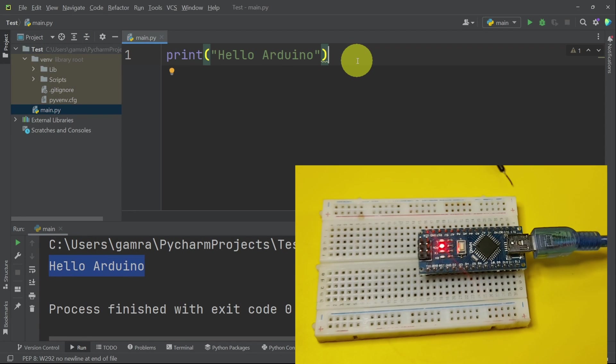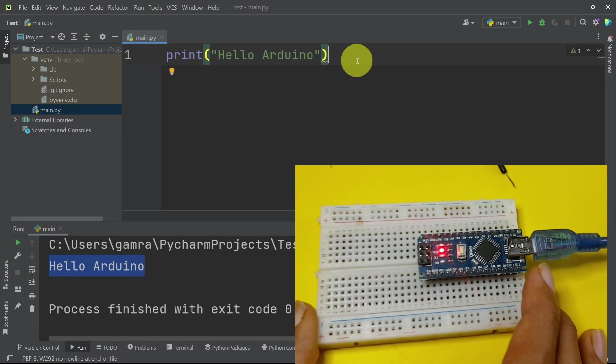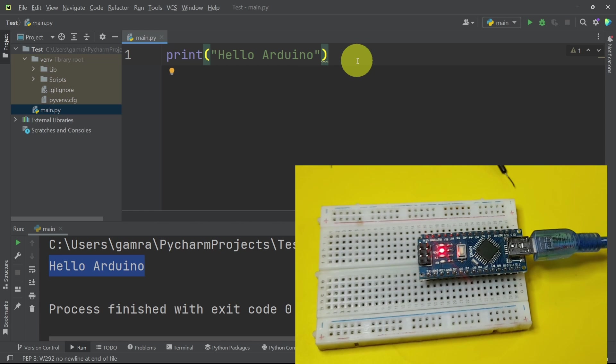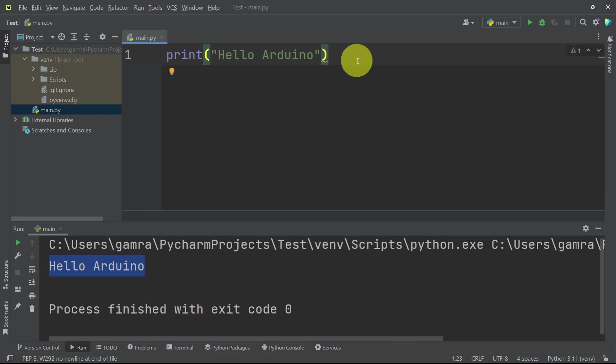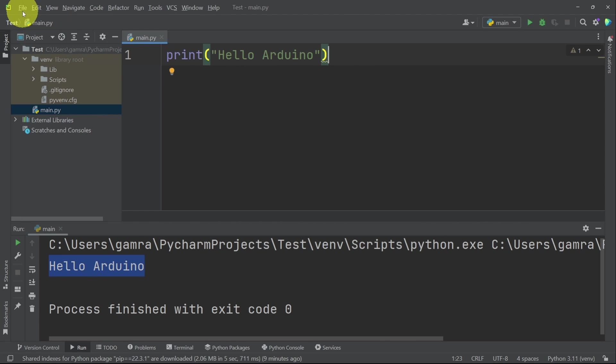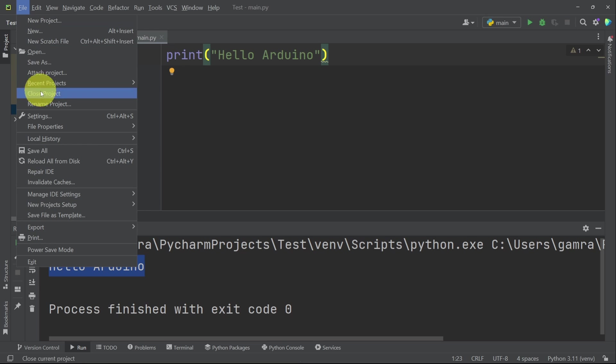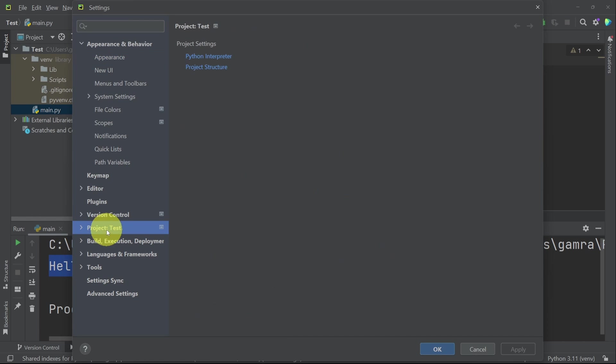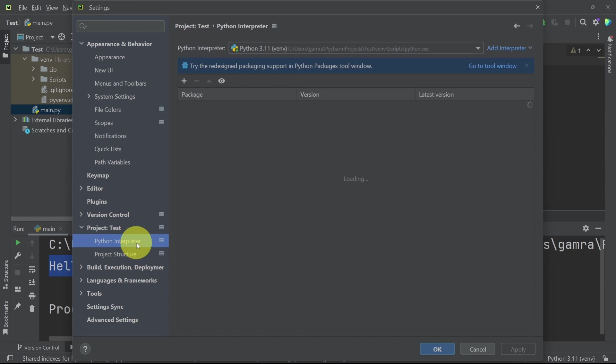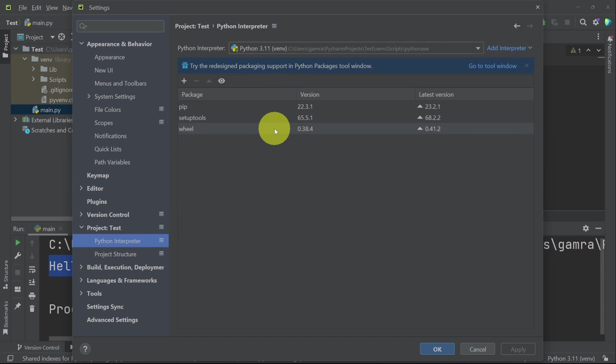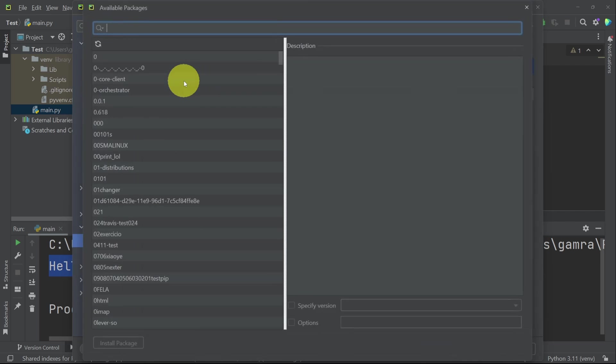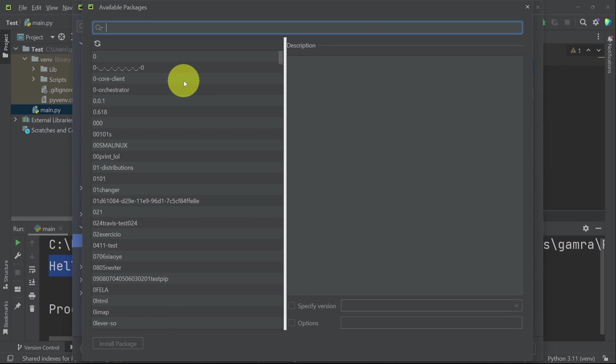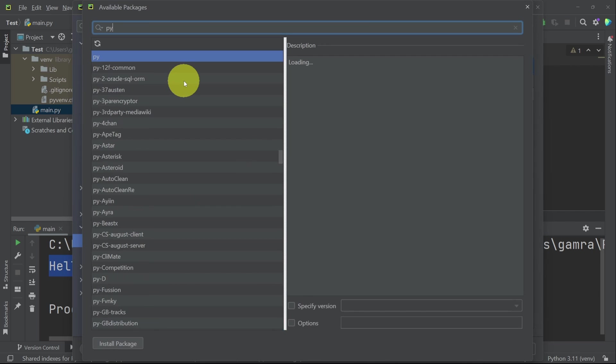Now to communicate with our microcontroller using the Firmata protocol, we have to install a library or it is called a package. By going to file, settings, and under the project, which is called test, we select the first option that contains the Python interpreter 3.11 and the packages that are used in this project. To add a new package, we have this plus button and we need to search for pyfirmata.